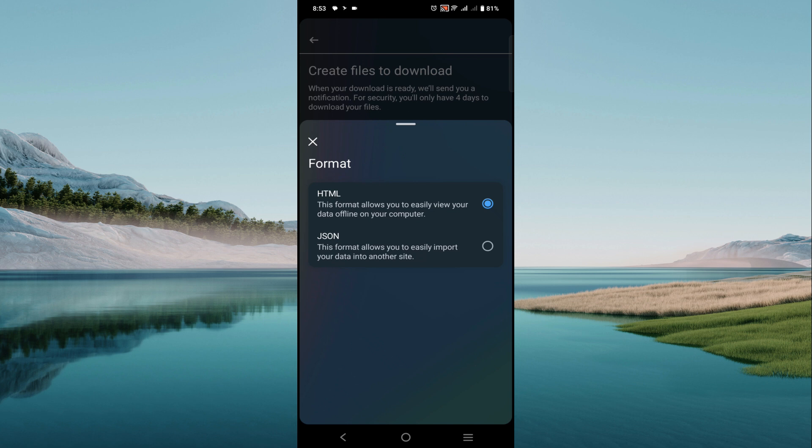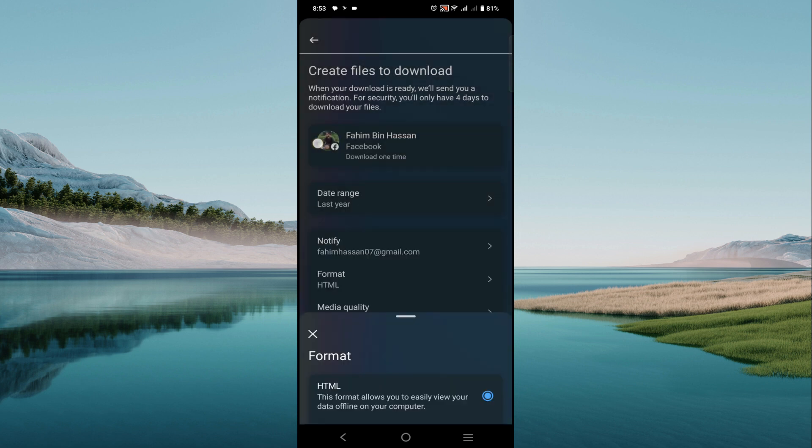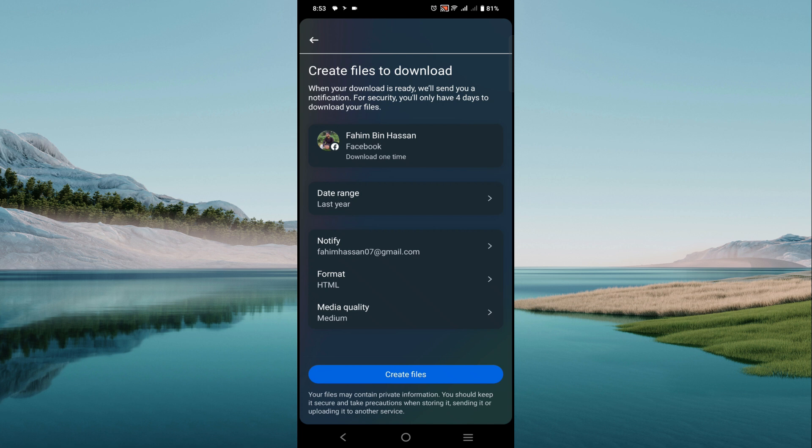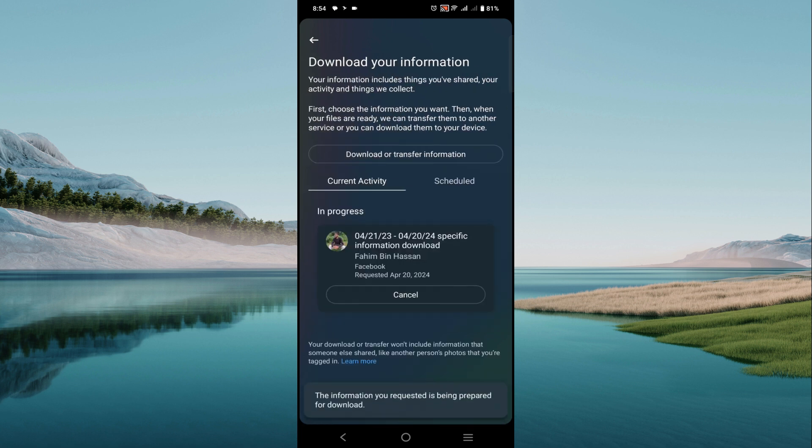And just select create file. And after that, you can see my request is pending. After approving this request, Facebook will send my message backup data to my email address. So this is the video, I hope this is a helpful video for you, and I will see you guys in the next video.